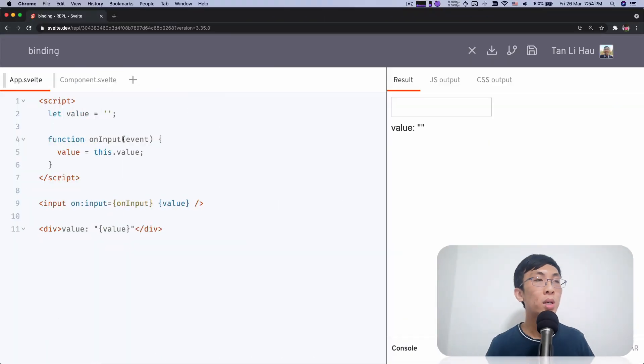Hello, I'm Li Hao. In this video, we are going to talk about bindings. What is binding? Well, we shall see. Let's take a look at one example that I prepared for you.